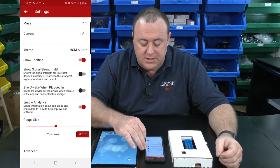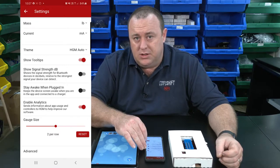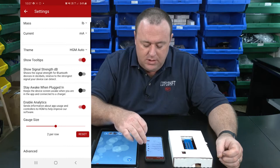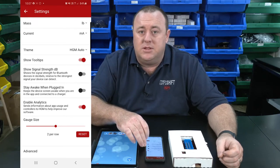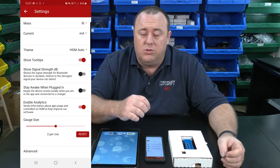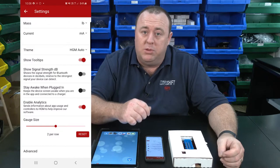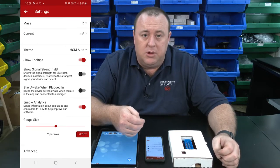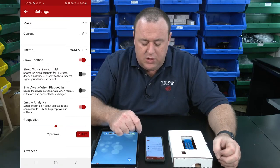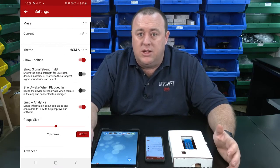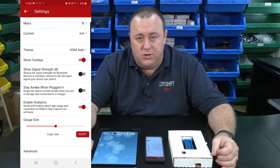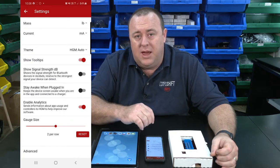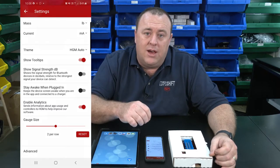Showing signal strength in dB changes the view in the devices list so you can see how strong the Bluetooth signal is if you're having difficulties with connection. 'Stay awake when plugged in' keeps the device awake and turns off the auto screen lock when you're plugged into power — very handy if you're doing a lot of tuning. Enable analytics helps us understand issues and improve future app versions. Gauge size addresses the dashboard area where you can view live data from the CompuShift.